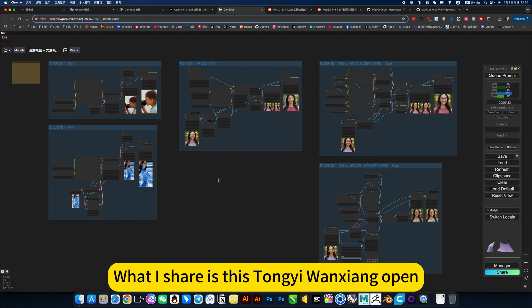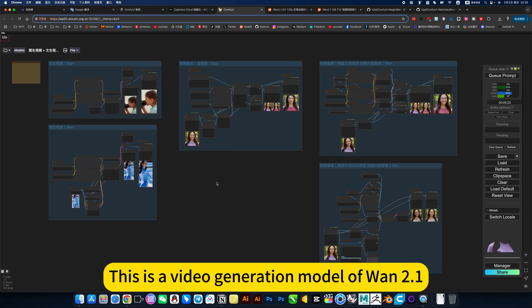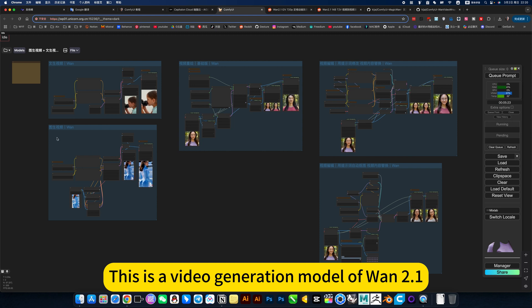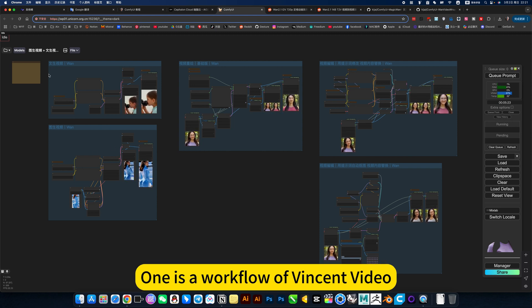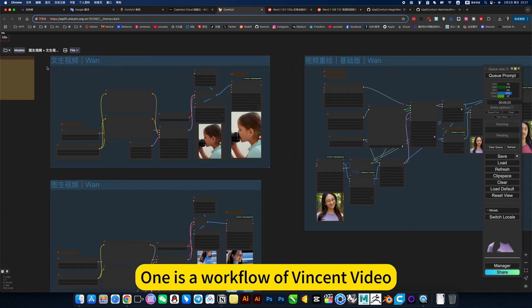What I'm sharing is this Tanji Wang Xiong workflow for the Y.1 video generation model. There are five workflows in total. One is a text-to-video workflow.